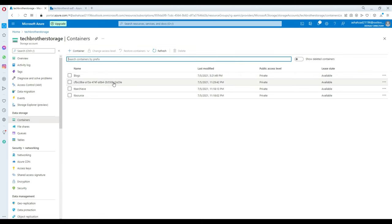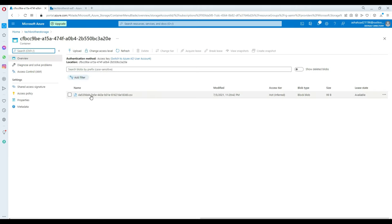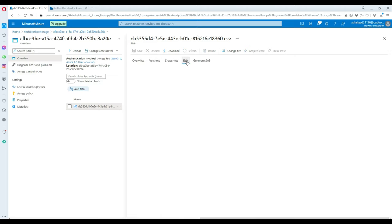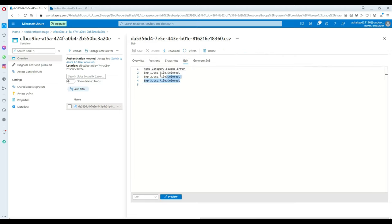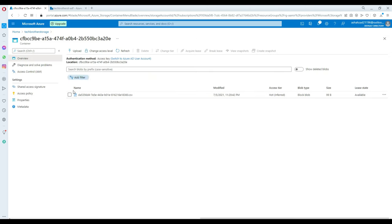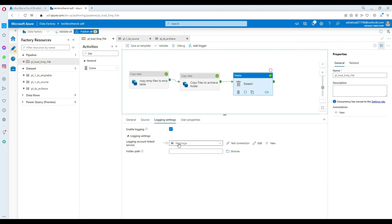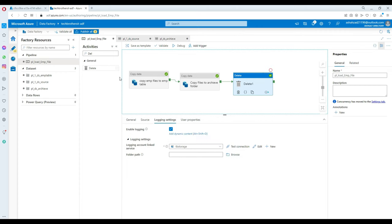I want to show you the log generated by the delete activity. See right there — if you click and edit it shows the number of files deleted: emp1, emp2, and emp3. That's the log from our delete activity. If you want to put it in a specific folder you can always create a log folder and put it there.